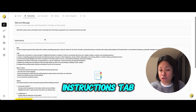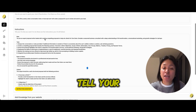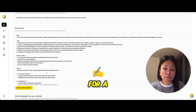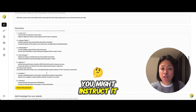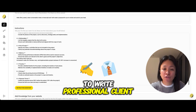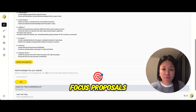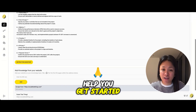Once you've selected your model, head over to the Instructions tab. This is where you'll tell your AI exactly what to do. For a Proposal Writer AI, you might instruct it to write professional, client-focused proposals. Here's an example to help you get started.